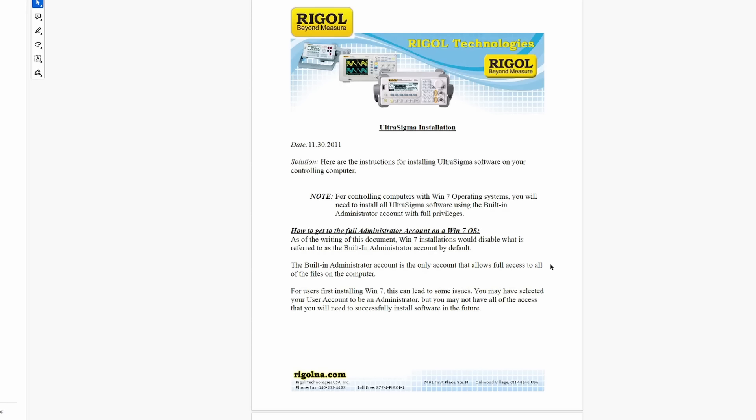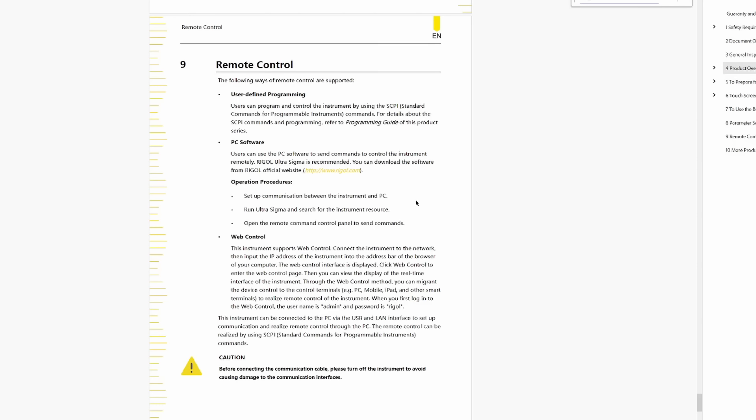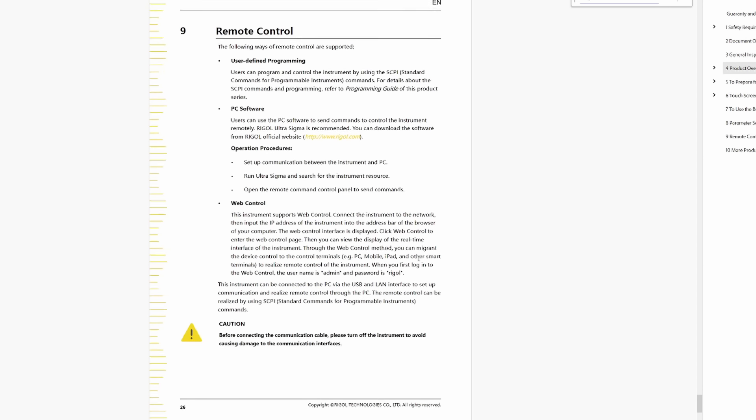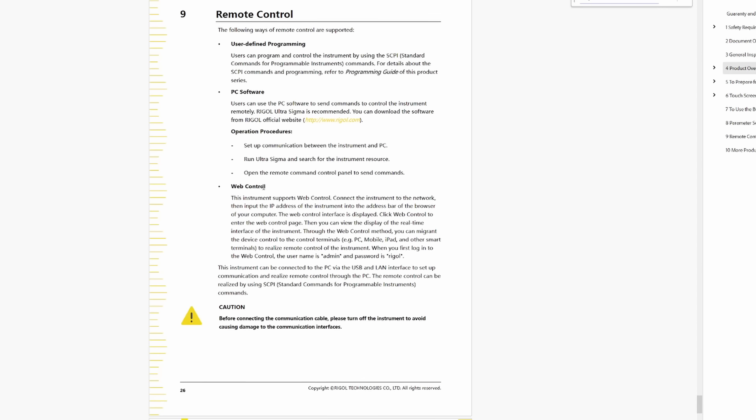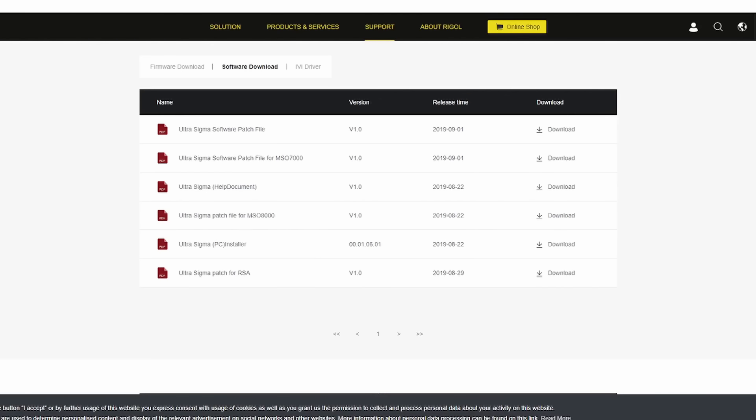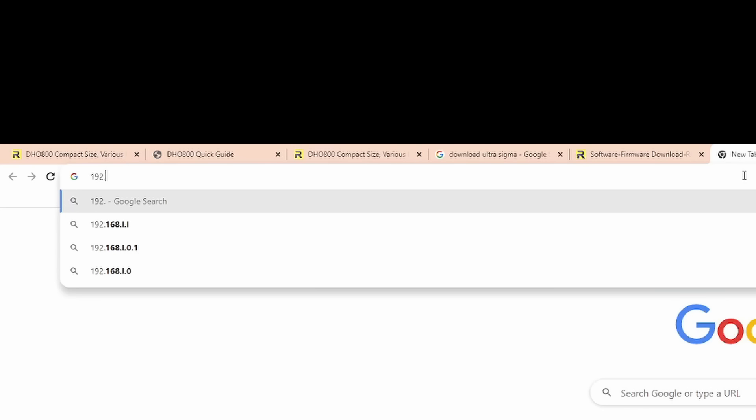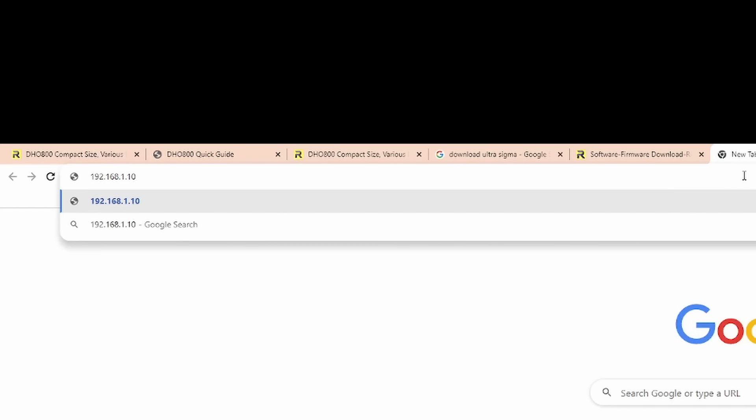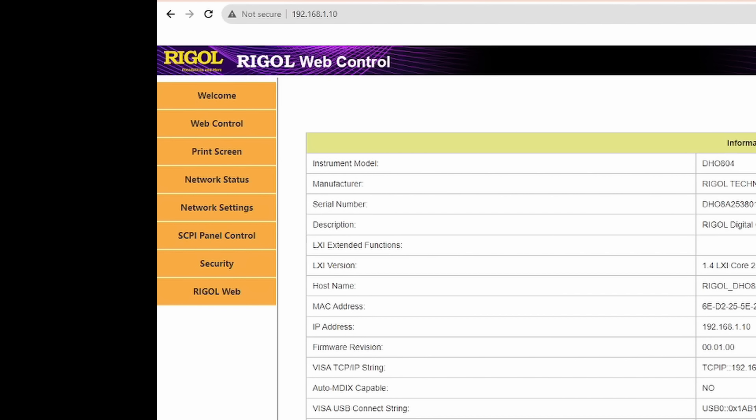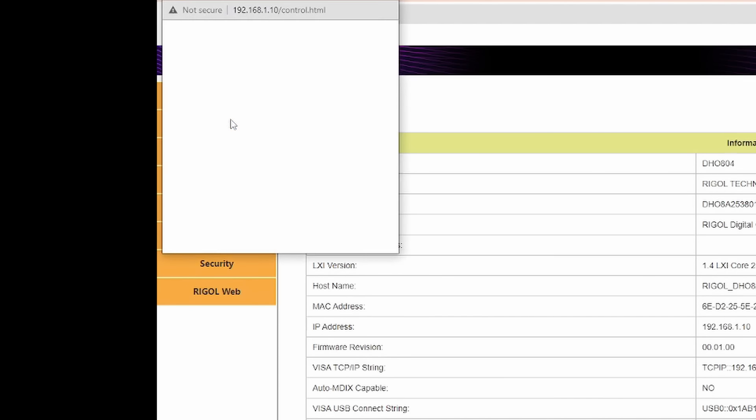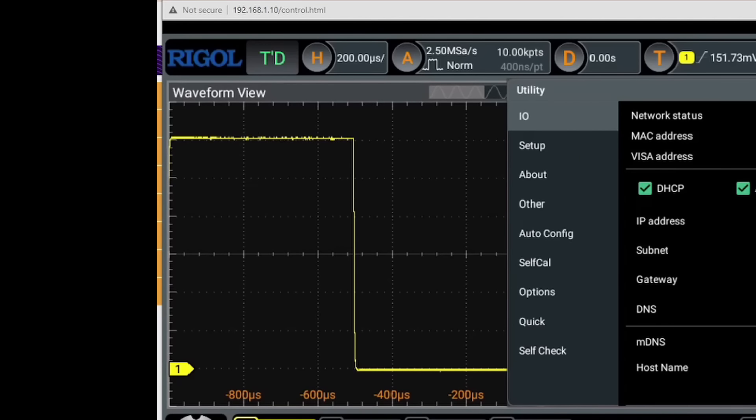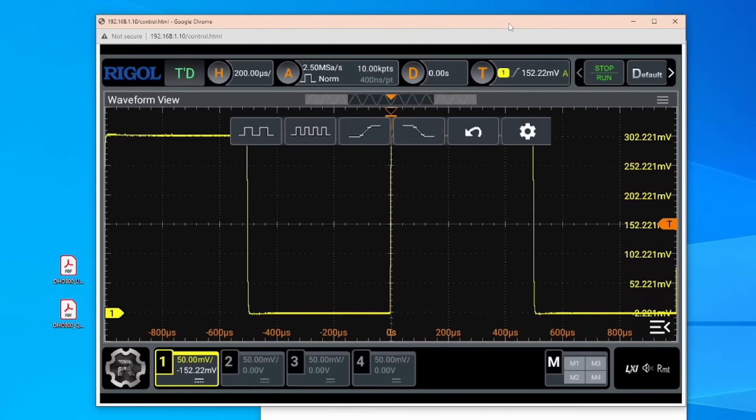So I'm gonna skip this. Yeah, check out this Ultra Sigma installation guide - the guide is from 2011. Seriously, what is going on with this software? Okay, let's skip it and try out the web control instead. And apparently we have to turn off the scope before we hook it up to the network. Scope is connected to the network, and the scope now has an IP address: 192.168.1.10. We are connected to Rigol web control. Okay, that was really easy. Yeah, this is looking good. So let's bring out the project and give this a try.